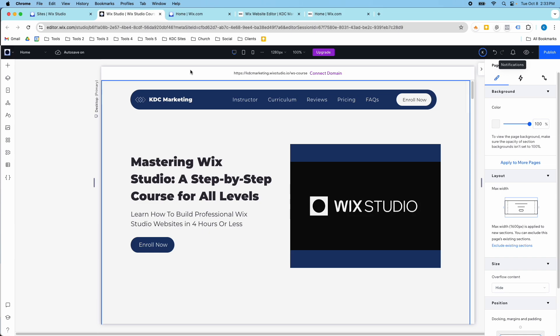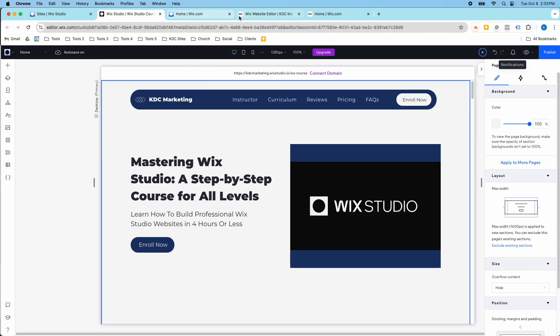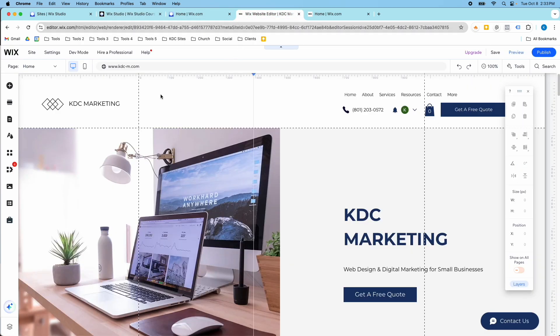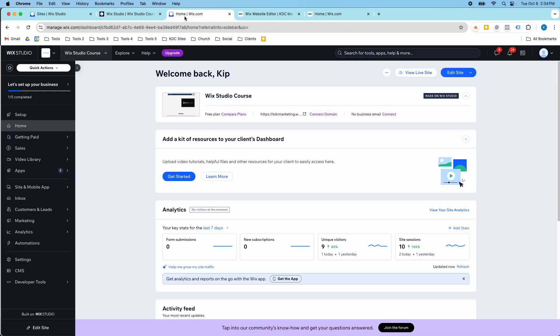Hopefully that helps you figure out which editor you're in. If you're confused, look for the devices and the navigation at the top — that's what I would check for.